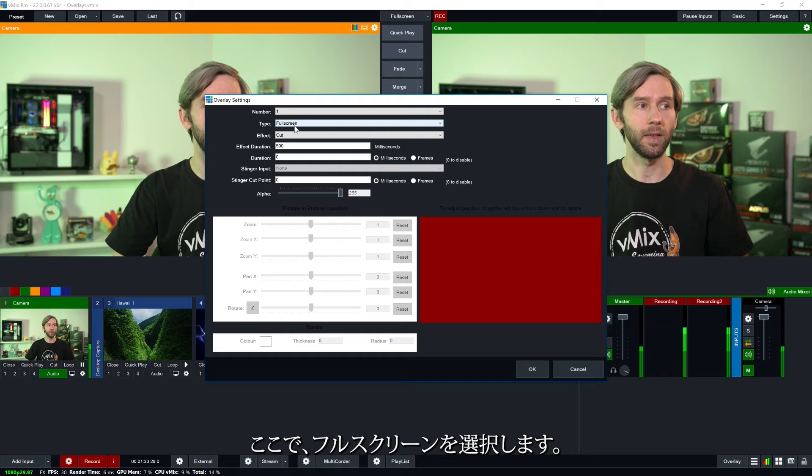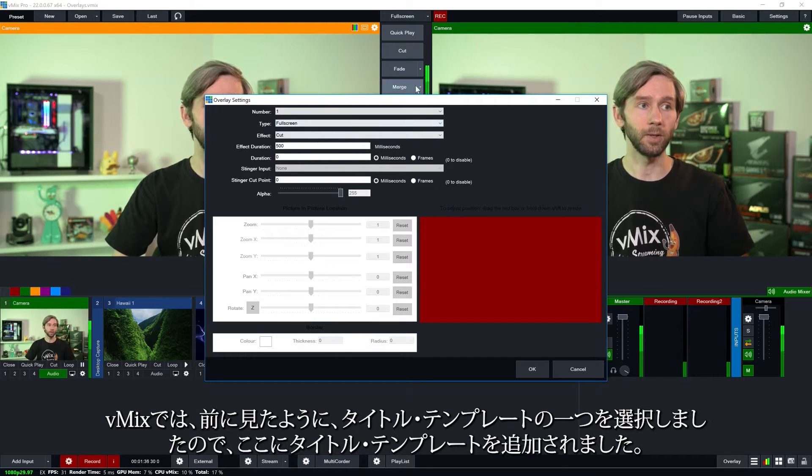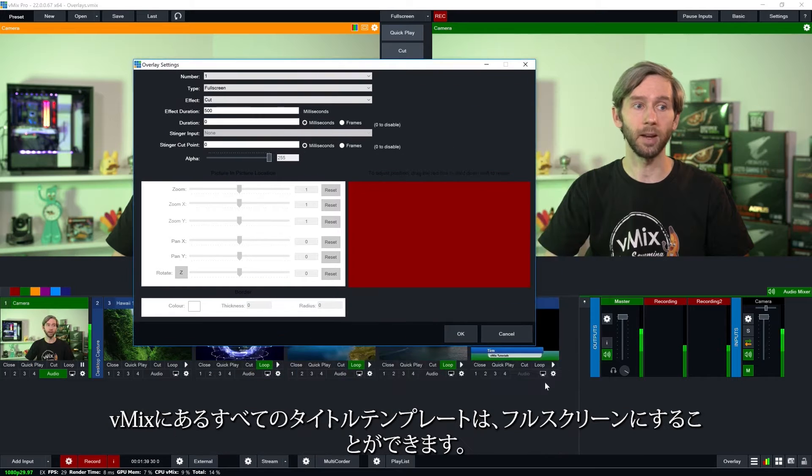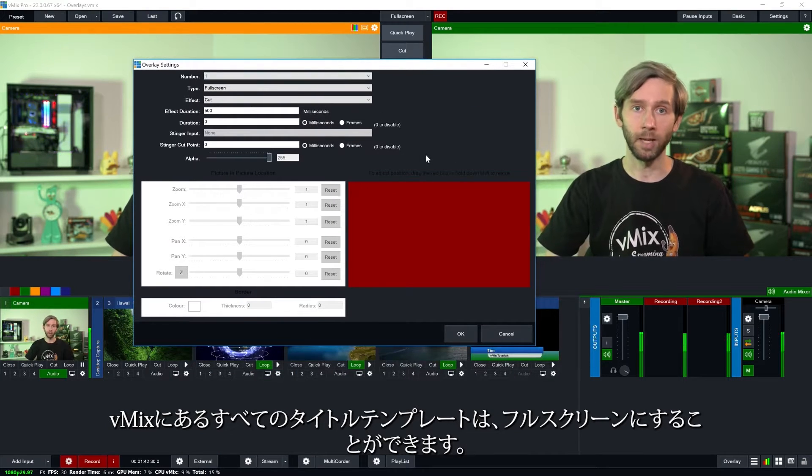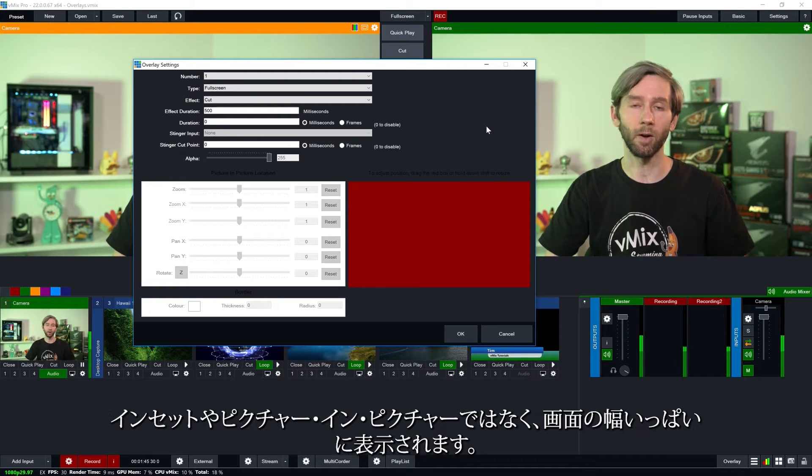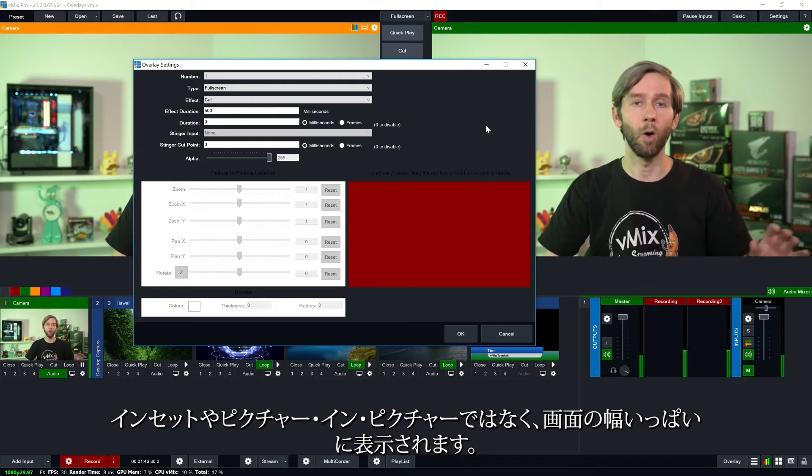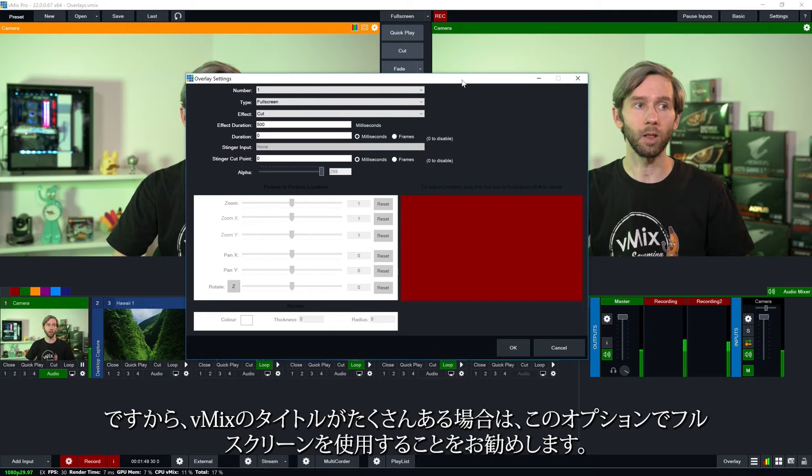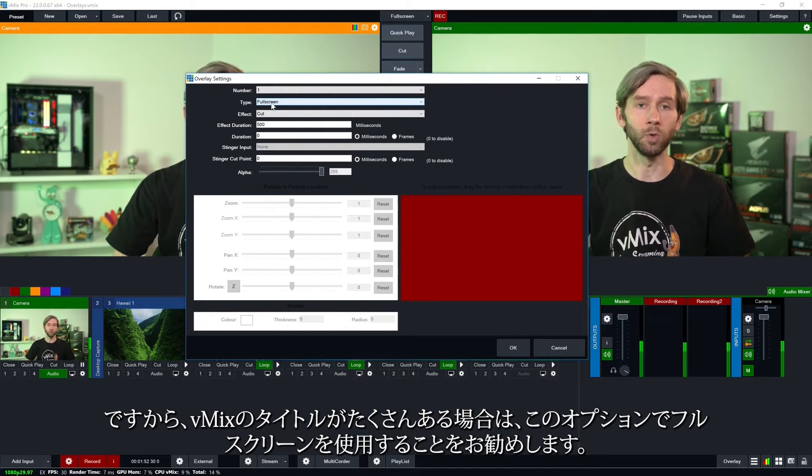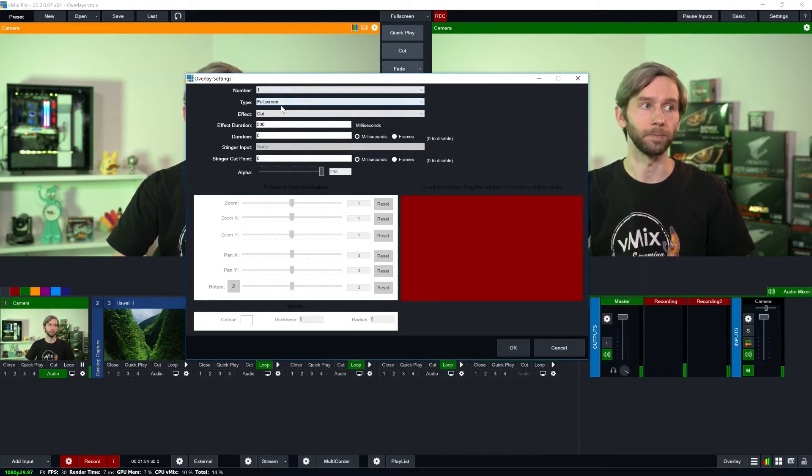So the type we have here is full screen. Now in vMix as you saw before I selected one of the title templates so I've added a title template down here. Now all of the title templates that we have in vMix are going to be full screen. They're not going to be inset or picture in picture they're the full width of the screen. So if you've got a lower third title from vMix you're probably going to want to use full screen for this option.